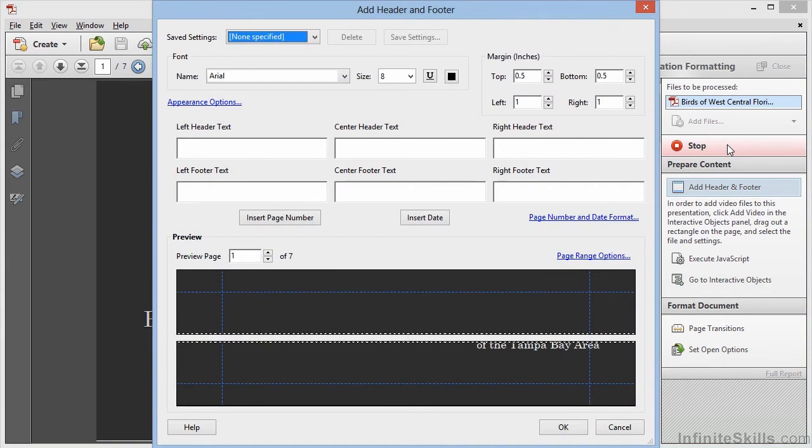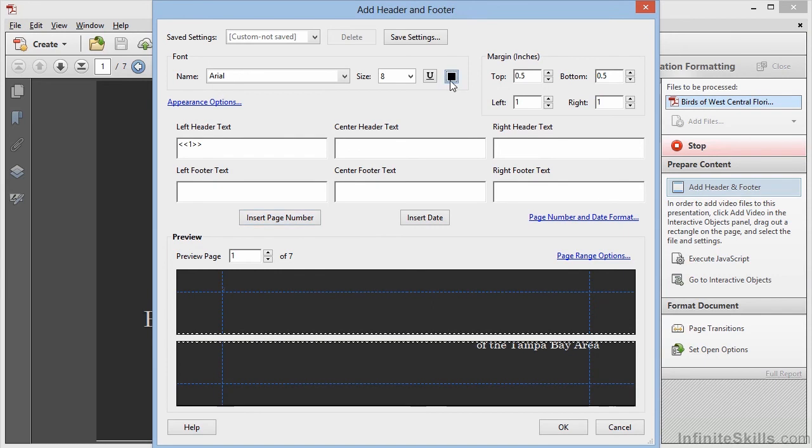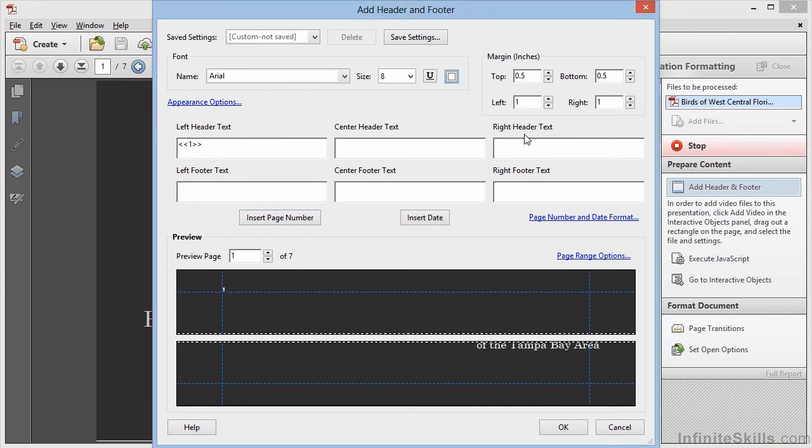The first step is to add a header and footer, and we'll make a simple update just for this demonstration. We'll click in the left header text, and we'll insert the page number. We'll change the font to white so that it shows up on our dark background. We'll click on OK.